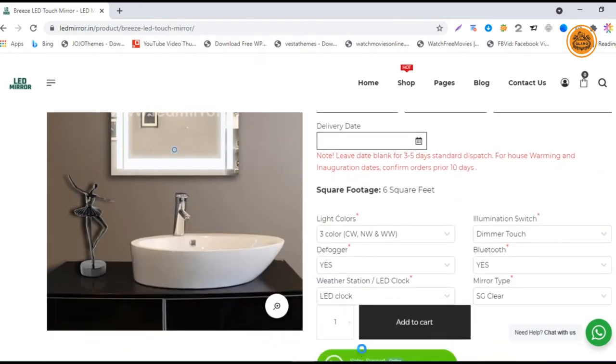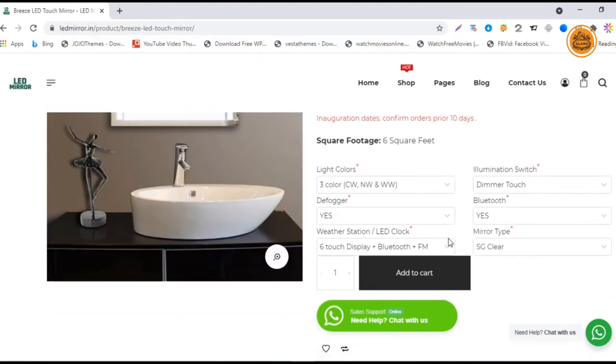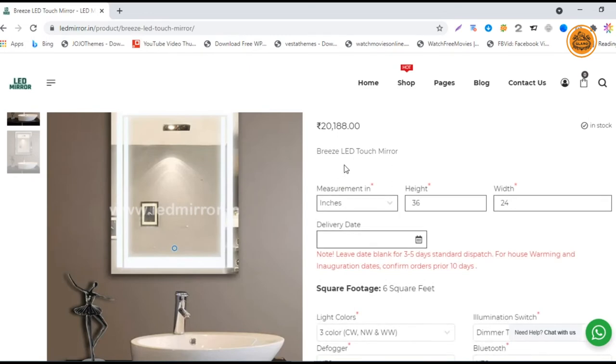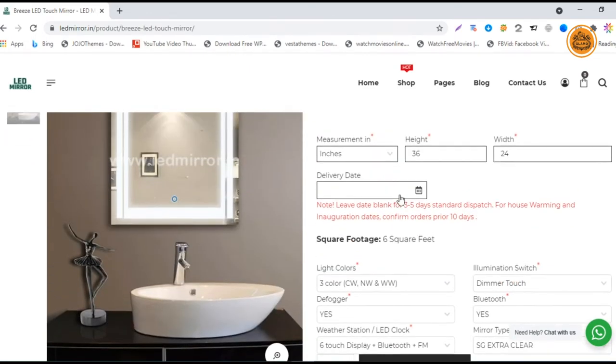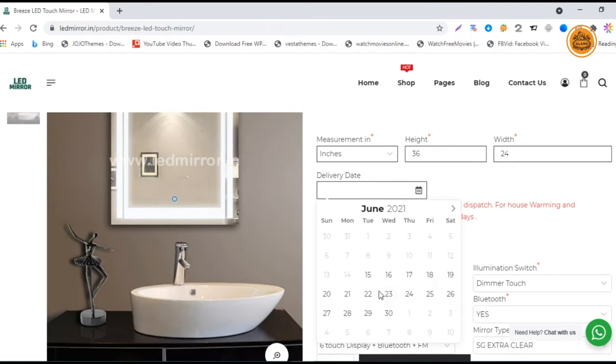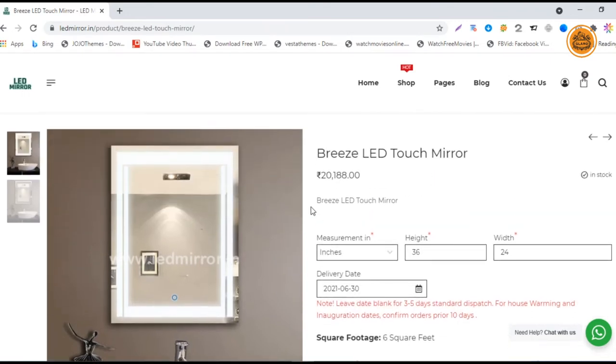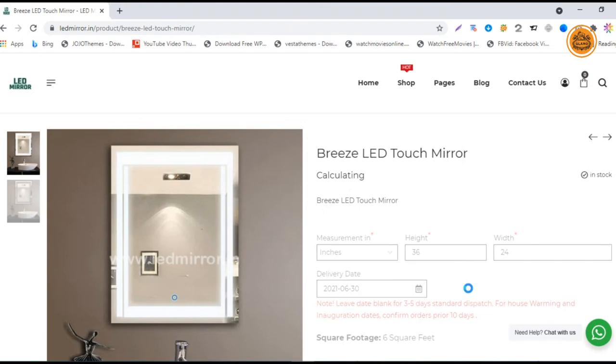The mirror type - you have clear and extra clear. Extra clear will have a double layer coating using only Saint-Gobain mirrors. This is a delivery date. You can change the delivery date if you are not staying in your delivery address or if you're ordering it for some other day, you can choose this.